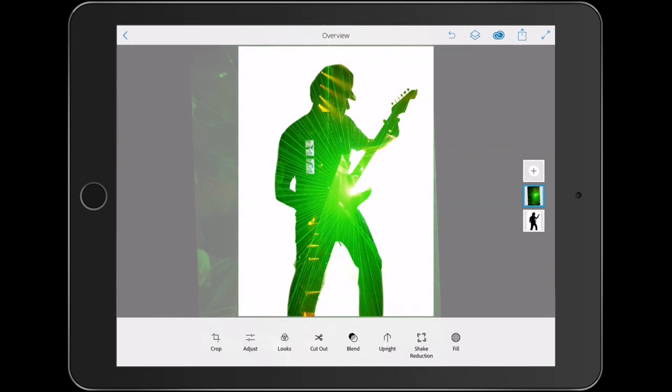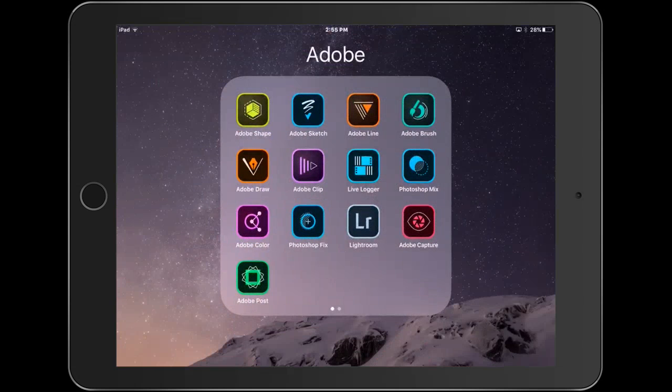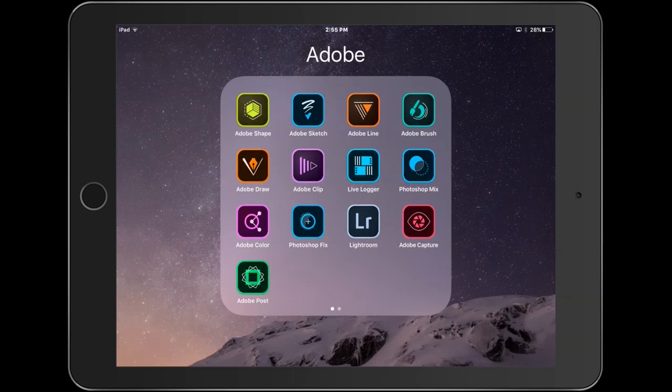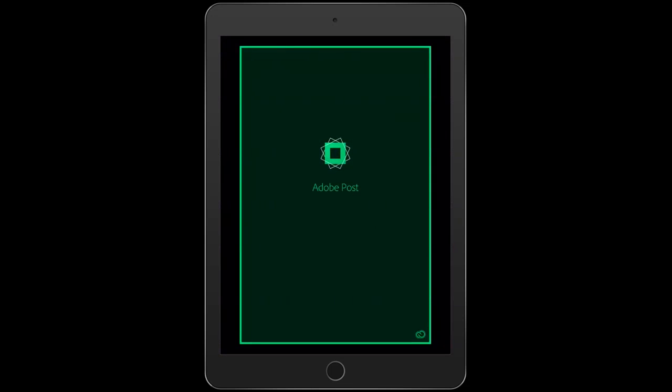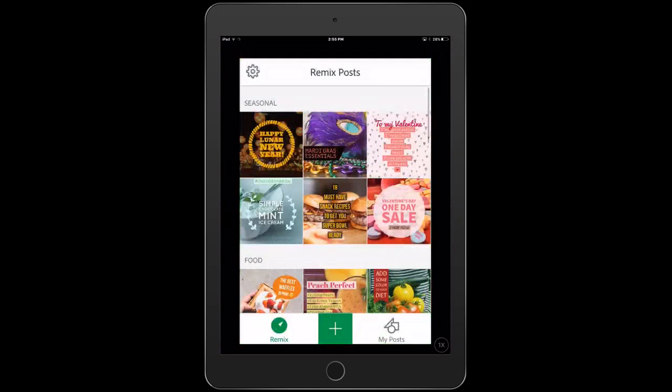Now we're going to go back to one more app and this is Adobe Post. Now this is going to change a little bit because this is actually a phone app and we're just emulating it on the iPad right now.